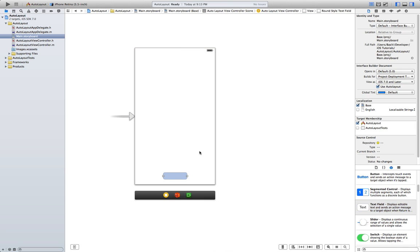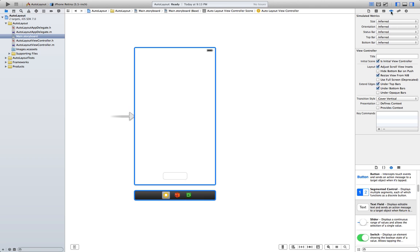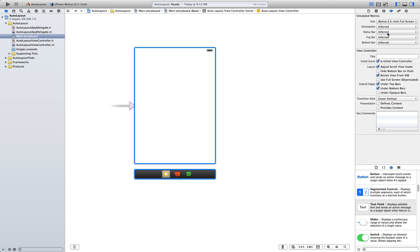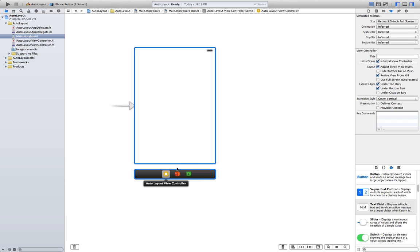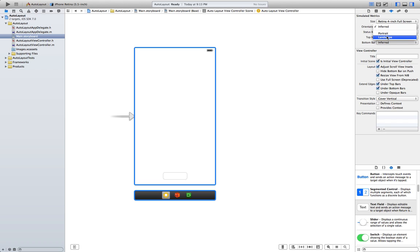And let's try and switch the orientation and see what happens. Click on the view controller button here, attribute inspector, and here you can change the orientation and the size of the screen. Change the size. It's gone. What happens if we change the orientation to landscape? It's gone again.